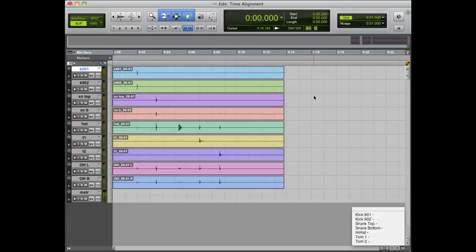If you delay all of your individual mics—your kick, snare, hat, toms, all that good stuff—to line up with your overheads, the theory is that everything will sound better because it will be more phase coherent.